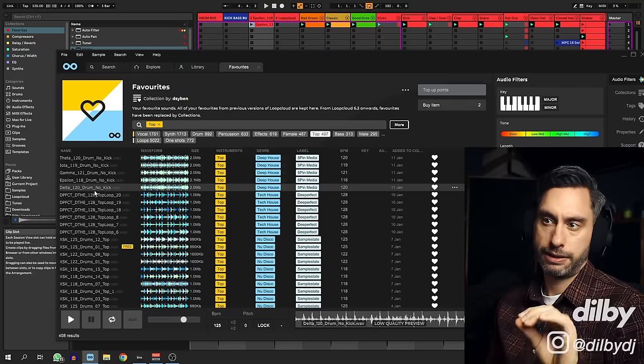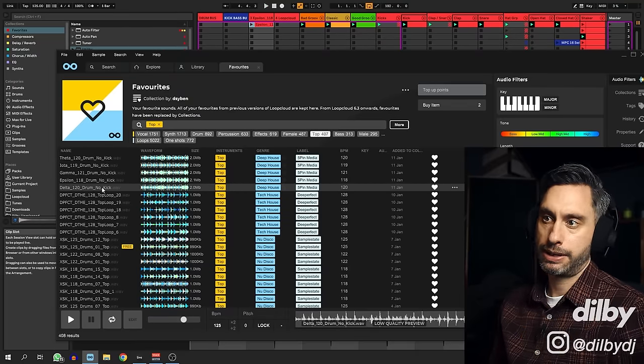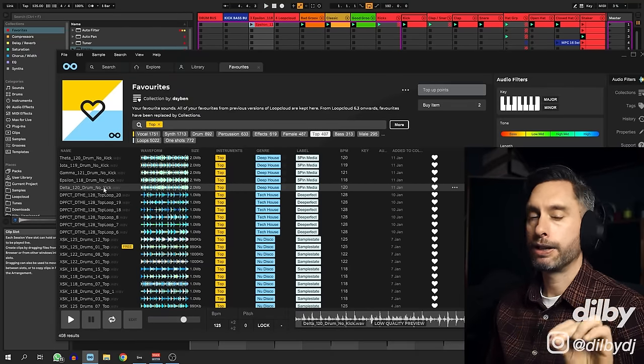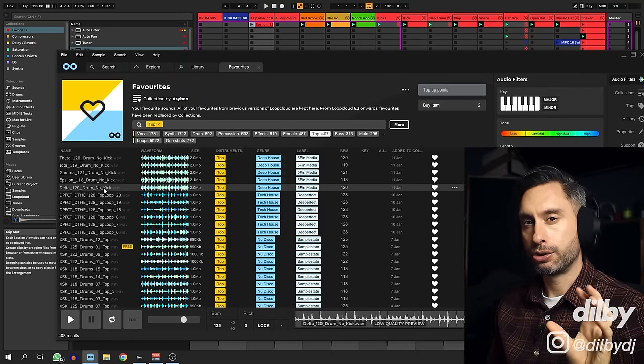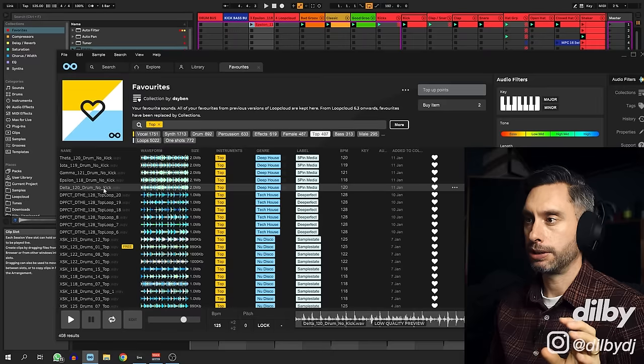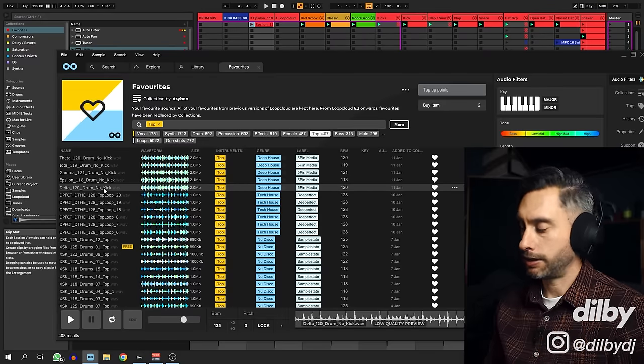So with this one, delta 120, we can hear it's also adding tension, but it's adding too much tension. It sounds chaotic.